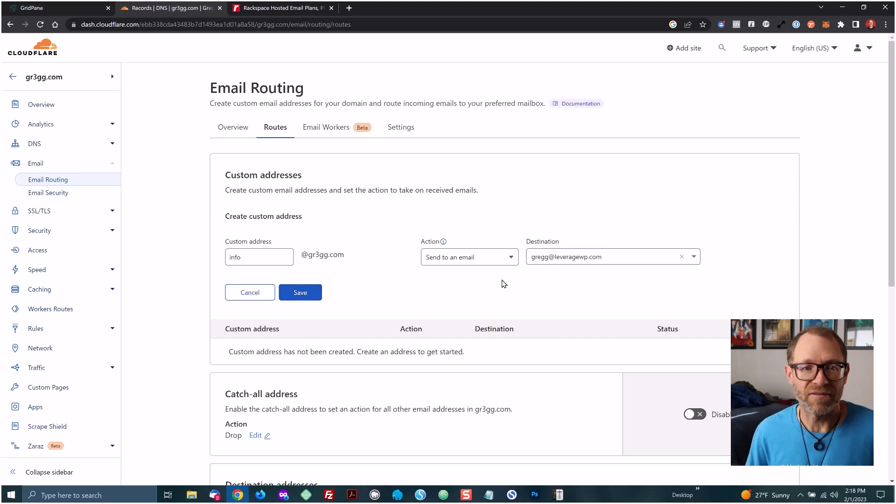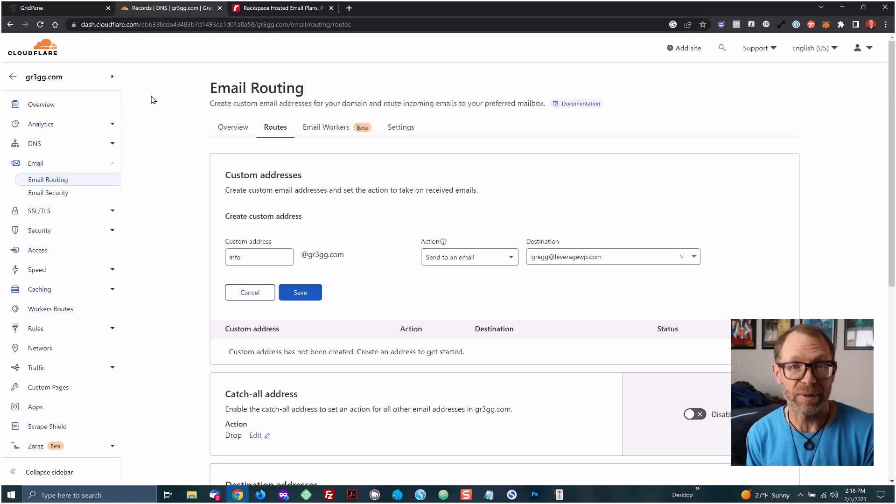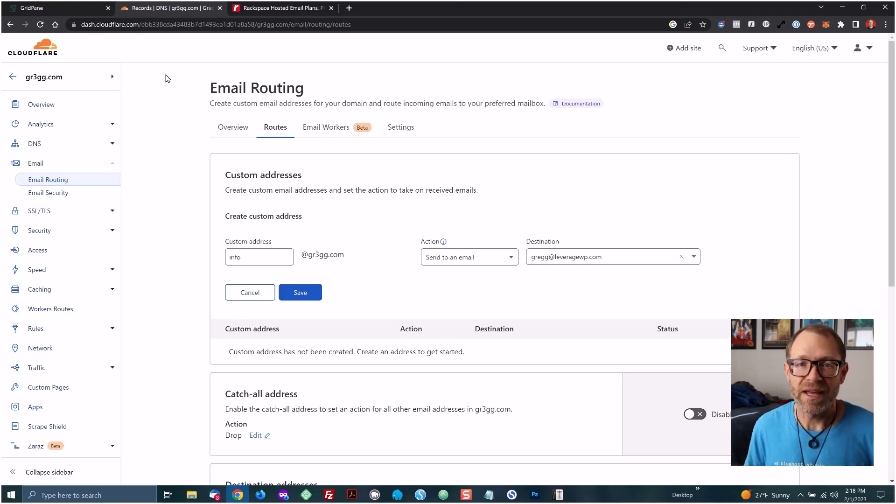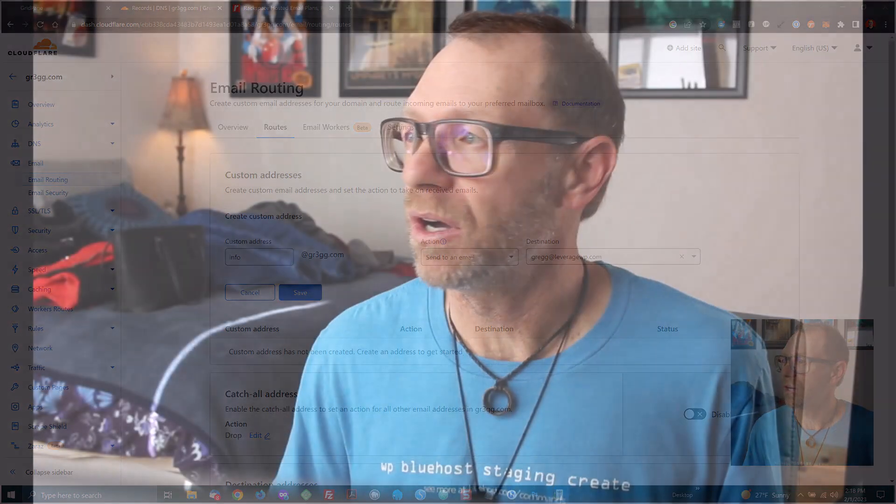Now I have a working email at a custom domain name, and I didn't have to sign up for hosted email, pay any money for this, or ask the client to set up an email address inside of their Mac mail or their Outlook or anything like that to have hosted email. It's very powerful to set up easy custom domain business email for clients or for your own business. So I hope that was helpful. Thanks LeverageWP. See you next time.